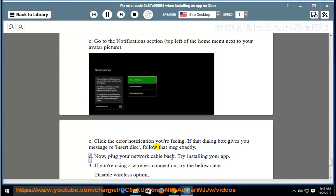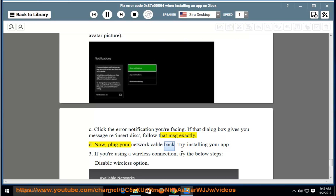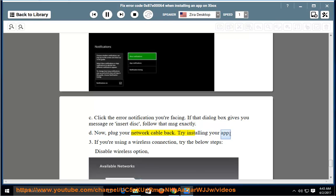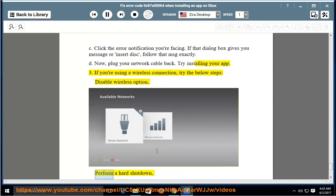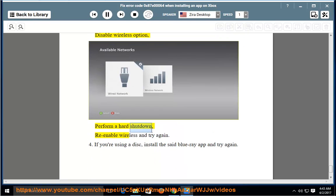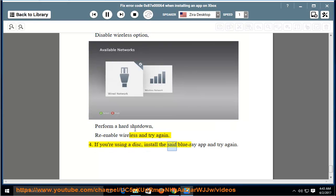Now, plug your network cable back and try installing your app. Third, if you're using a wireless connection, try the below steps: disable wireless option, perform a hard shutdown, re-enable wireless, and try again. Fourth, if you're using a disk, install the said Blu-ray App and try again.